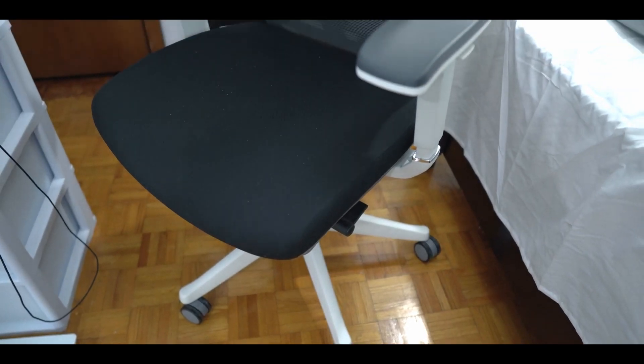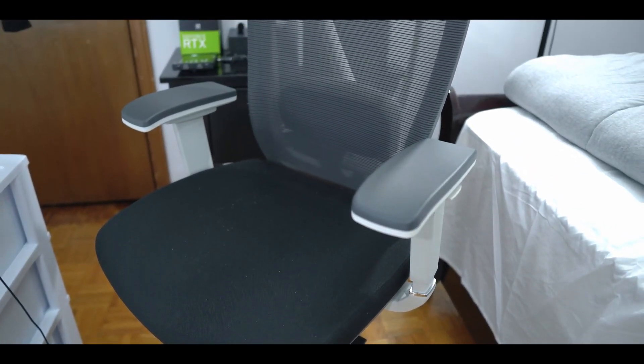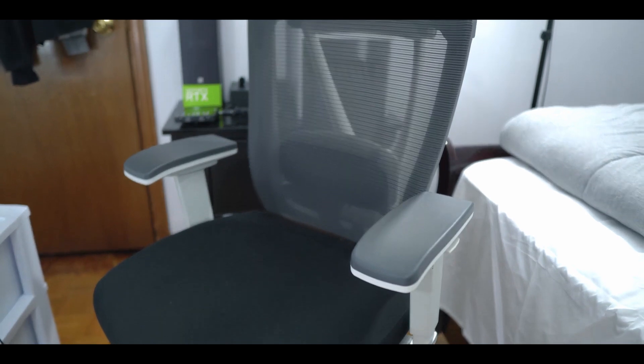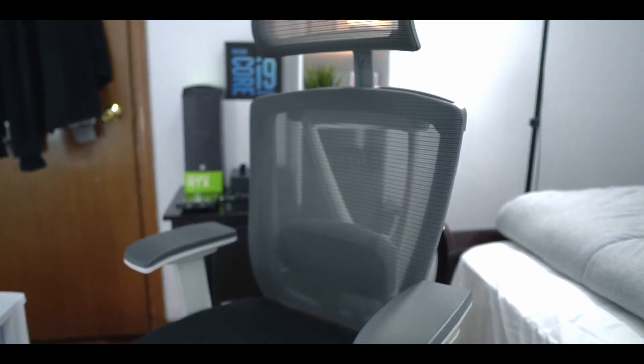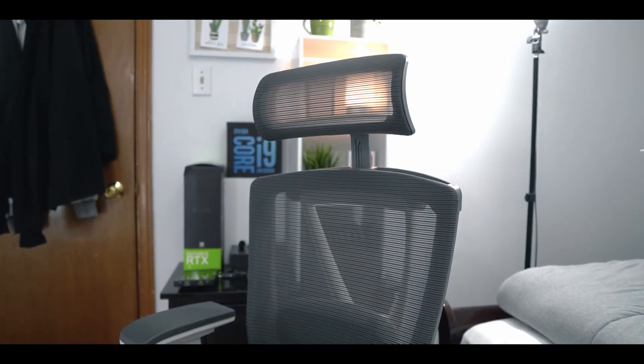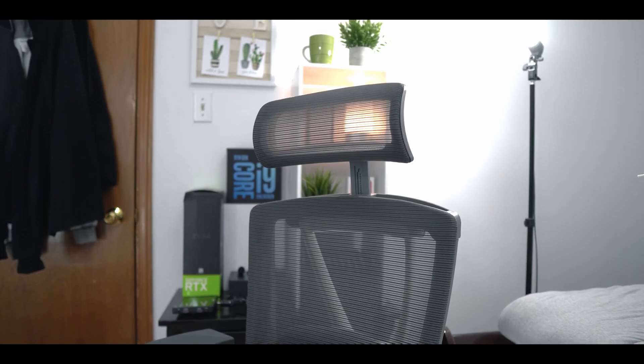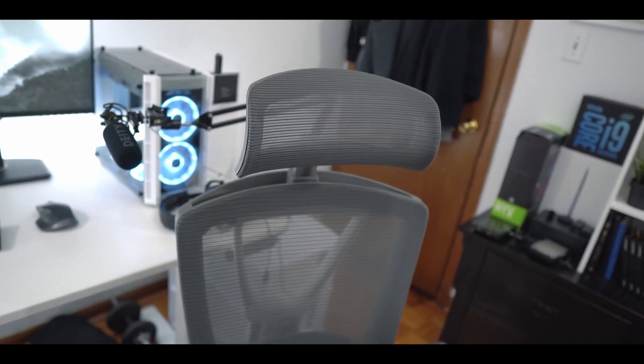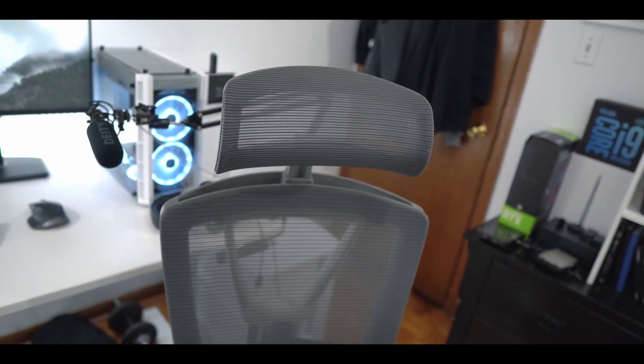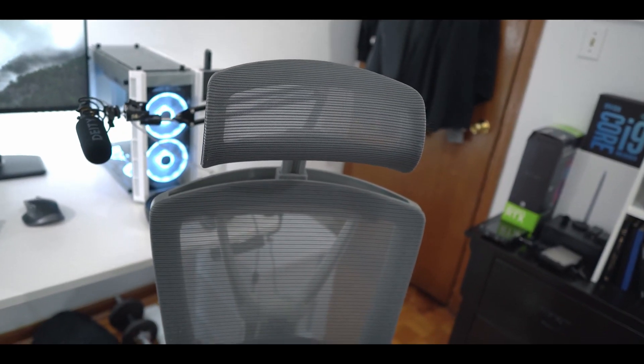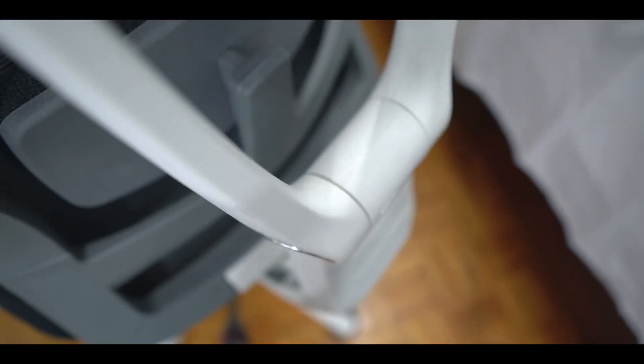Now how could I forget the chair? The chair that supports me 24/7 is the Autonomous Ergo Chair 2, and yes by now you can see that I love Autonomous. This chair is amazing. It fits the setup perfectly and it's also very comfortable with premium features at an affordable price.